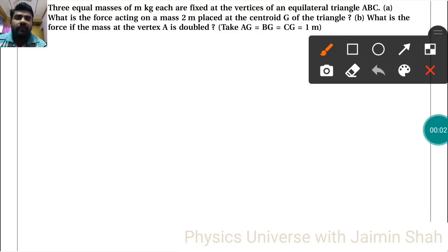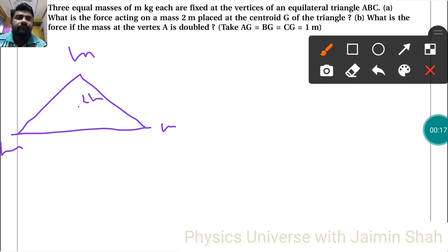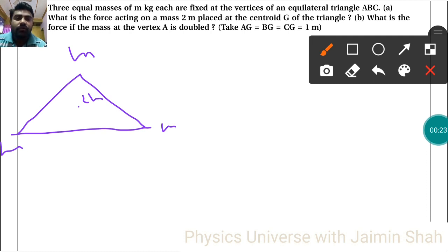The equation is: three equal masses of m kilograms each are fixed at the vertices of an equilateral triangle. So this is m, this is m, and this is m. What is the force acting on a mass of 2m at the center? And what is the force if the mass at vertex A is doubled? One force is in this direction, another is in this direction, and the third is in the upward direction.